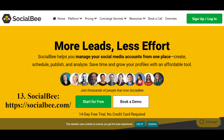The neural network Social Bee helps the user manage their social media accounts from one place. It provides the ability to create, schedule, publish, and analyze engaging content based on descriptions of your products.